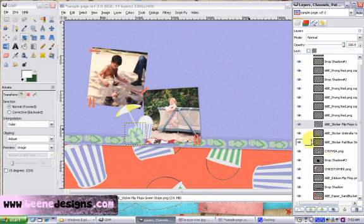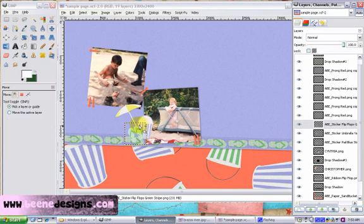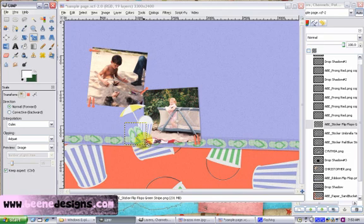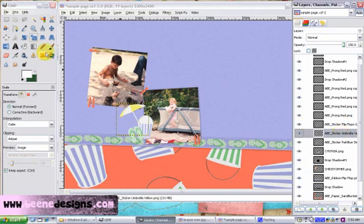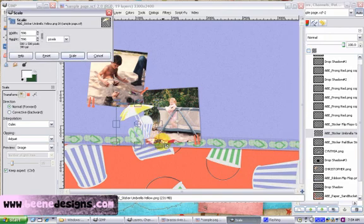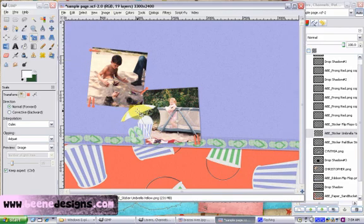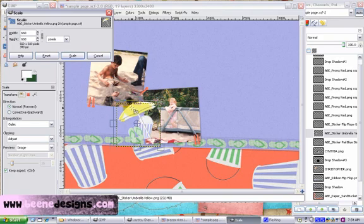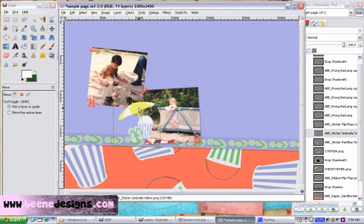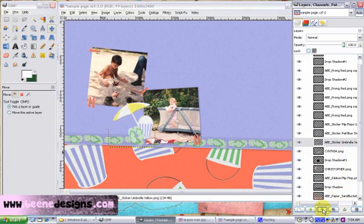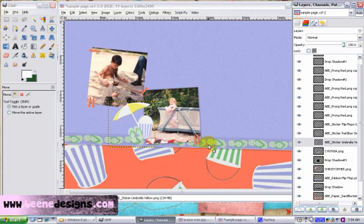I'm going to use my move tool and kind of move. You know what? I think I want that umbrella to be a tad bit larger. So let's highlight the umbrella over on the layers. And let's make our umbrella a little bit larger. And I move the umbrella behind the sand pail and the flip flops. So we have our cluster here in the bottom left of our pictures.